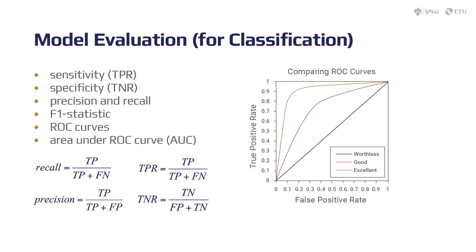Another useful characteristic for a binary classifier is a receiver operating characteristic curve, or ROC curve, which is a graphical plot that illustrates the diagnostic ability of a binary classifier system as its discrimination threshold is varied. The ROC curve is created by plotting the true positive rate, TPR, against the false positive rate, FPR, at various threshold settings.